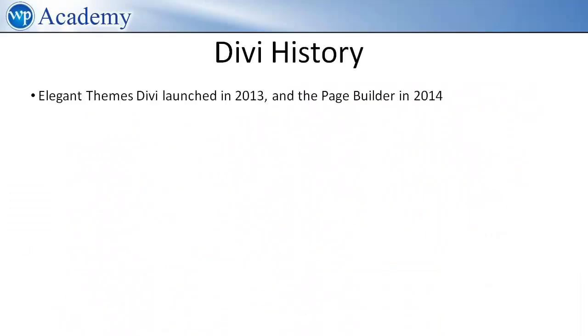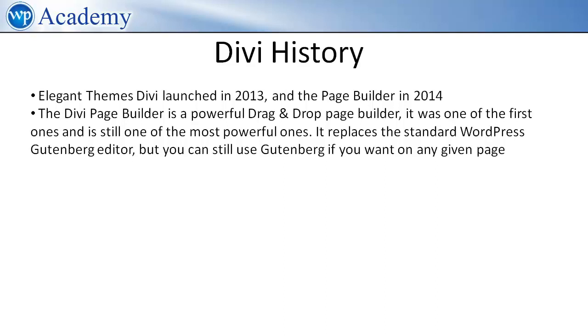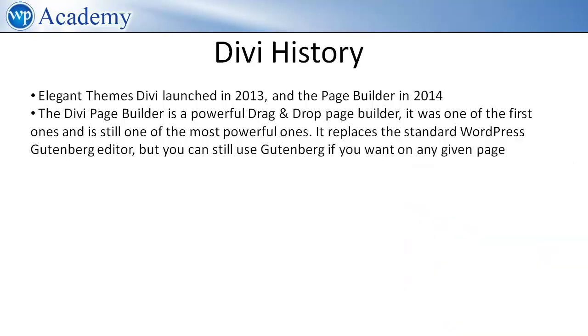Elegant Themes Divi theme launched in 2013 and the page builder in 2014. The Divi page builder is a powerful drag-and-drop page builder. It was one of the first ones and is still one of the most powerful ones. It replaces the standard WordPress Gutenberg editor but you can still use Gutenberg if you want on any given page.